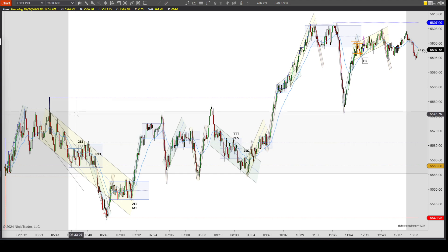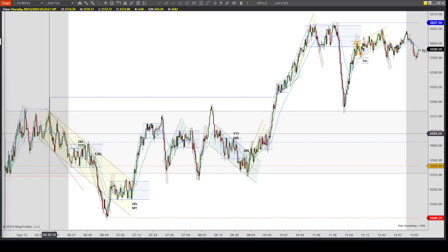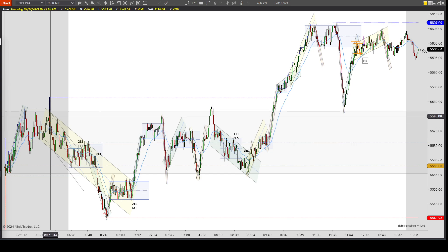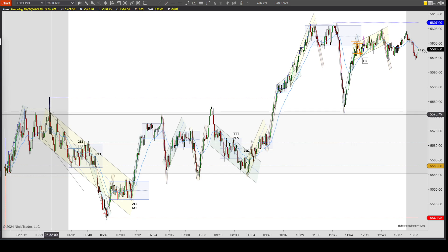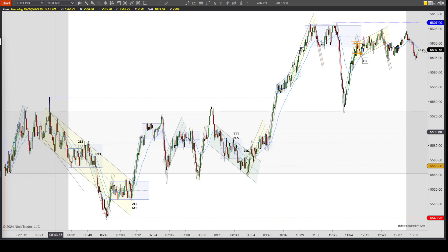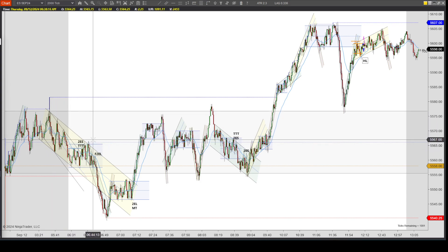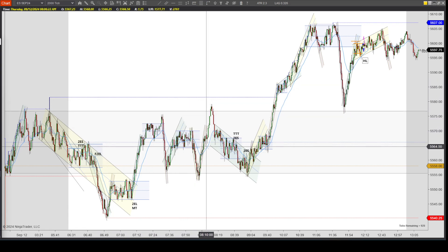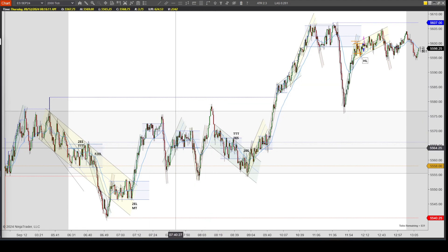Around 5:30, like yesterday, there was economic data that was released - the core PPI numbers. It kind of created a small sell-off, but the reaction wasn't that big. Overall, the whole day was kind of this choppy trading range.